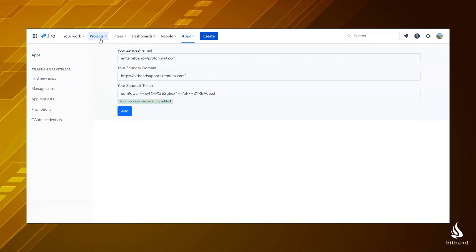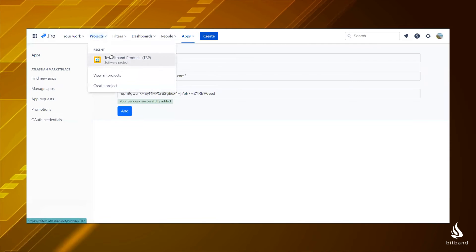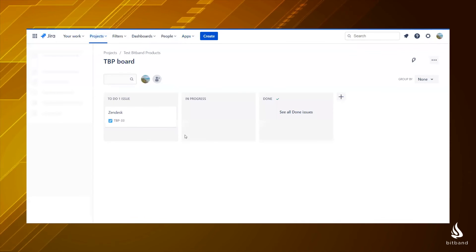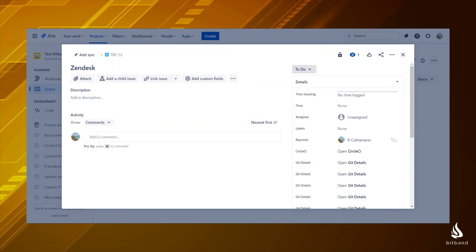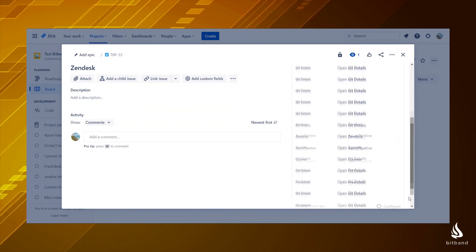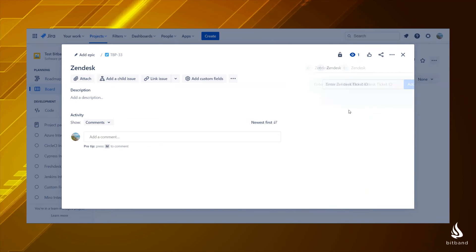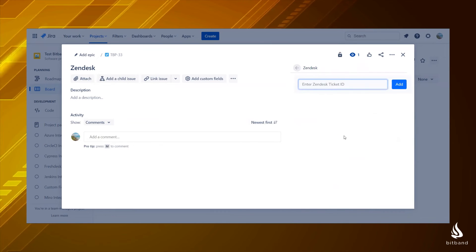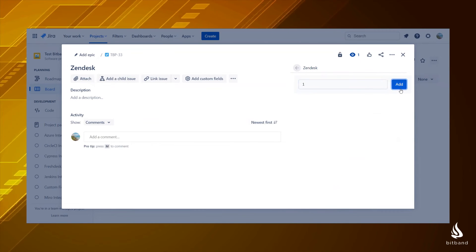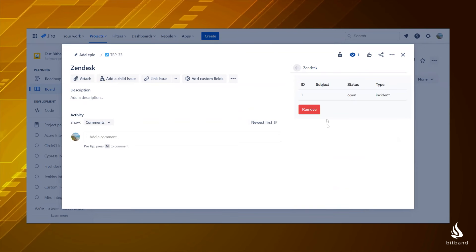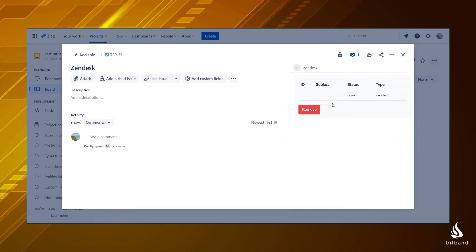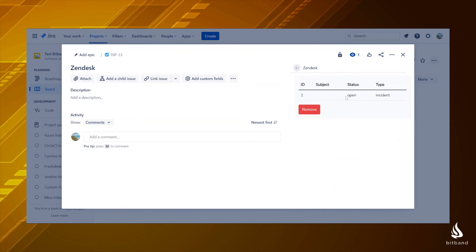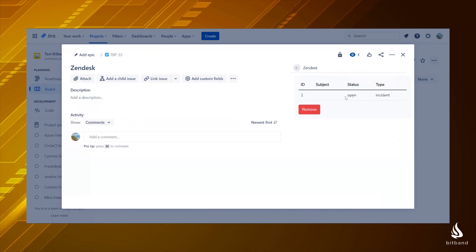Go to the Jira issue where you want to embed your Zendesk ticket and click on open Zendesk on the right panel. There you have to enter your Zendesk ticket ID and click add. Now you will see the ticket ID, subject, status, and type and you can share it with your team.